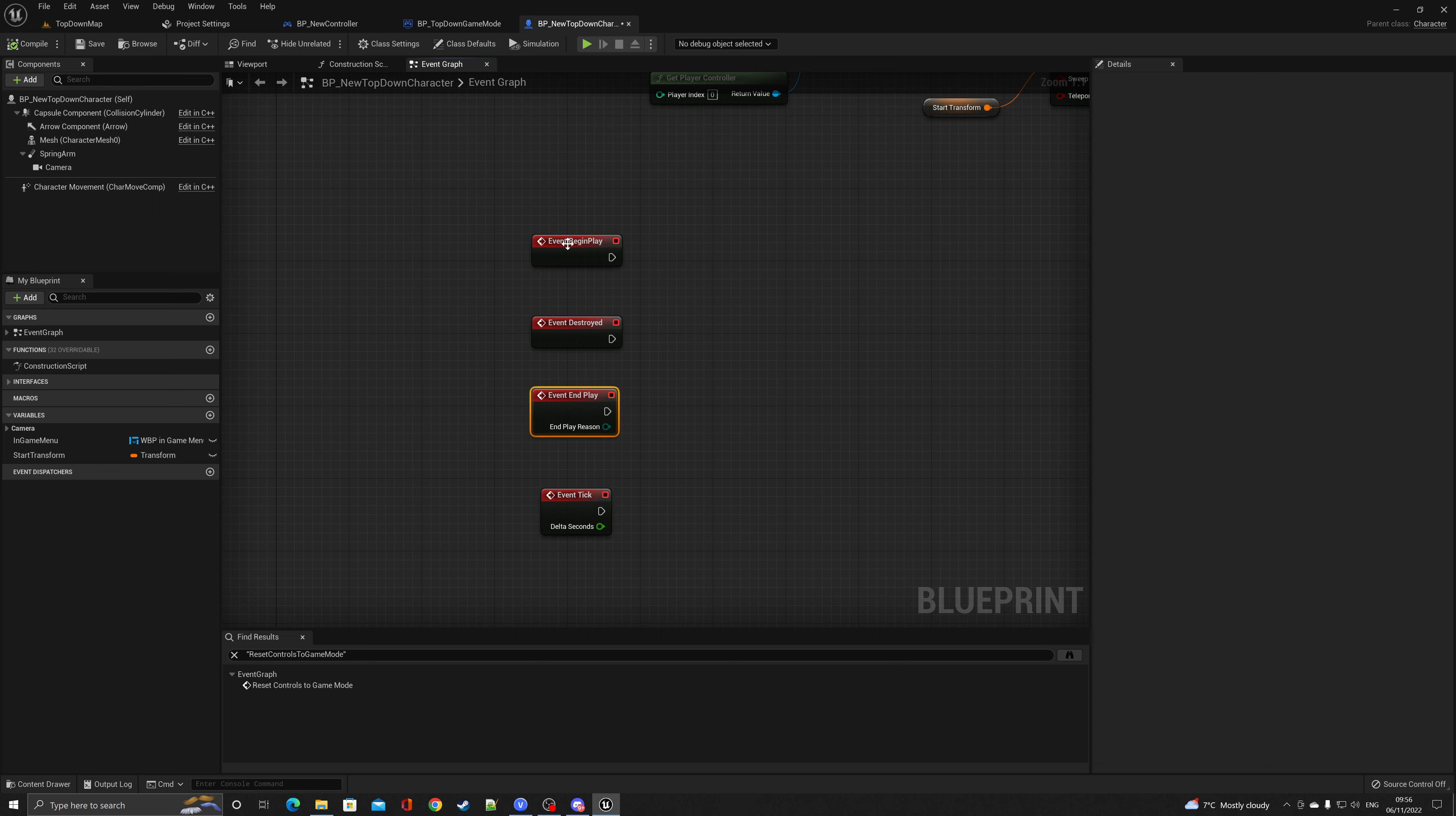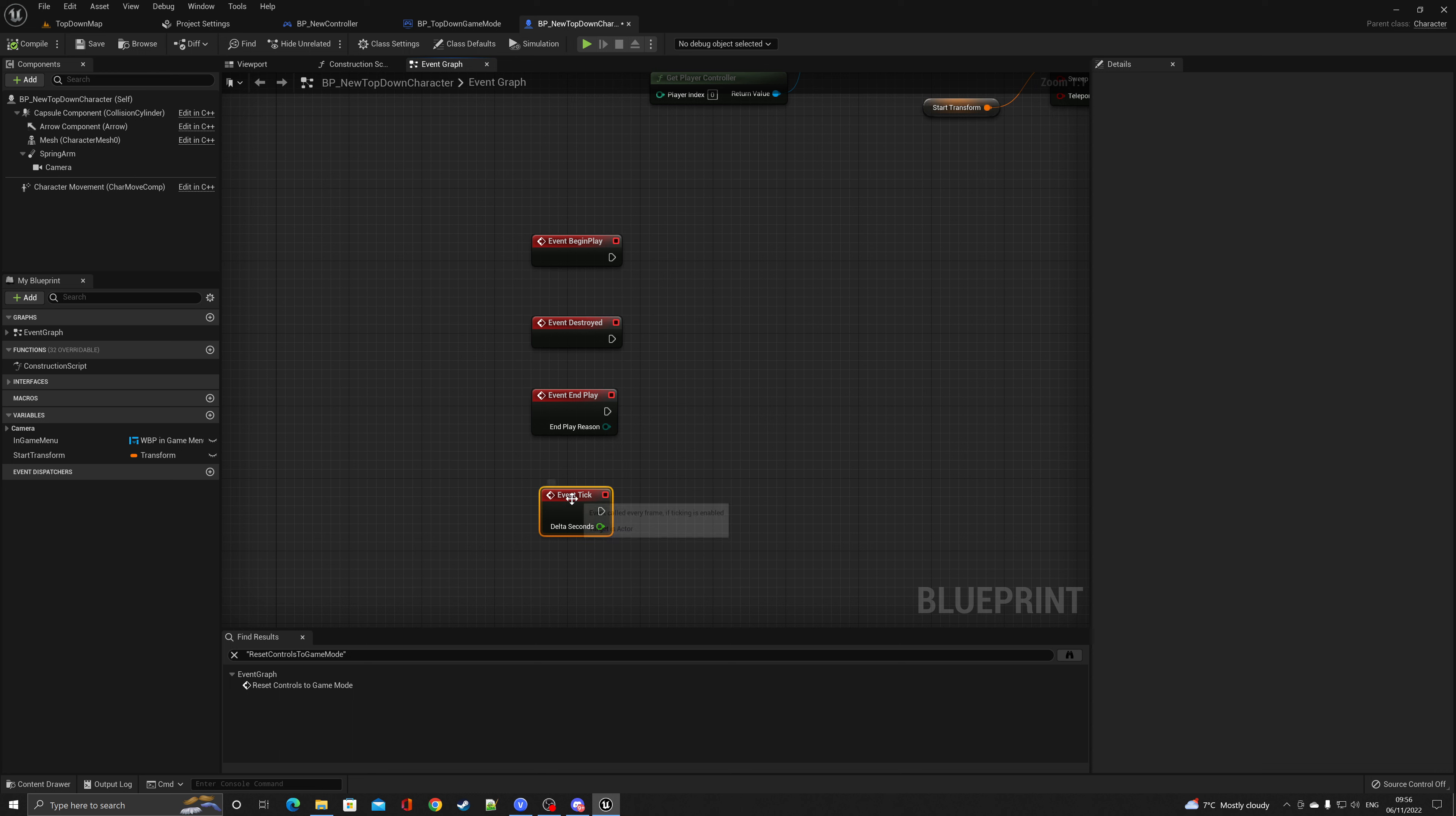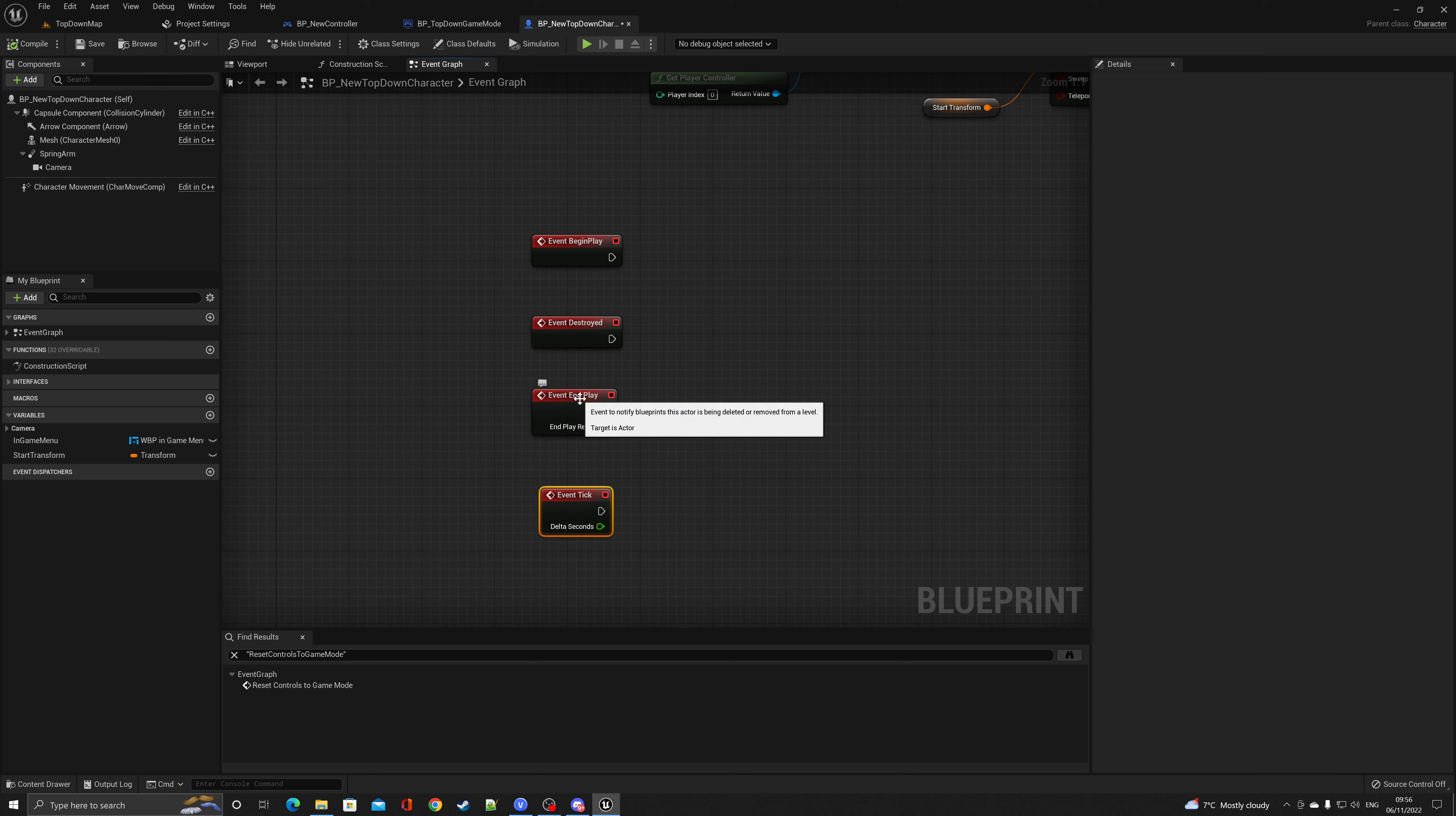And event tick where the event is called every frame if tick is enabled for this particular actor. In this case we're not ticking anything, but if you hover over these individual ones you'll see that there's actually tooltips to explain when these are called.